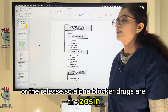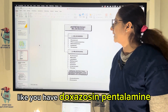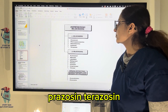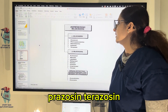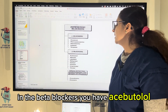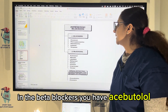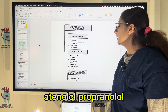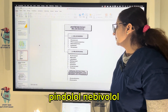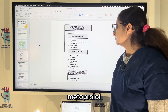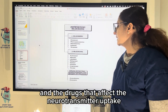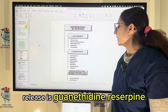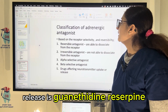Alpha blocker drugs are the '-zosin' class, like doxazosin, phentolamine, prazosin, terazosin, and phenoxybenzamine. In the beta blockers, you have acebutolol, atenolol, propranolol, pindolol, labetalol, and metoprolol. The drugs that affect neurotransmitter uptake or release are guanethidine and reserpine.